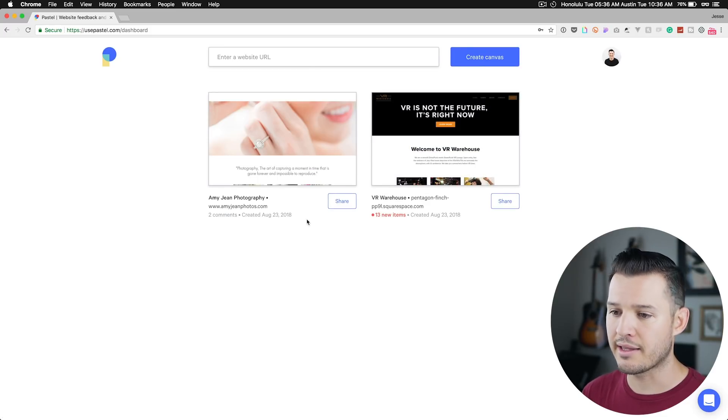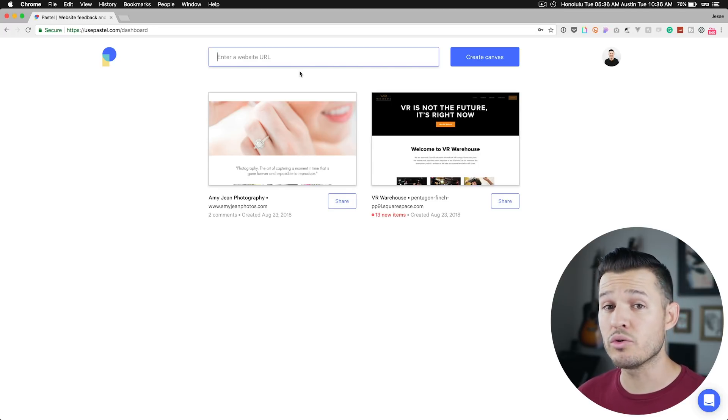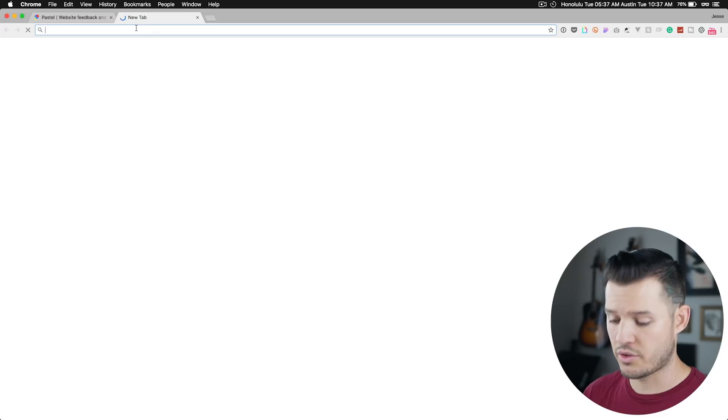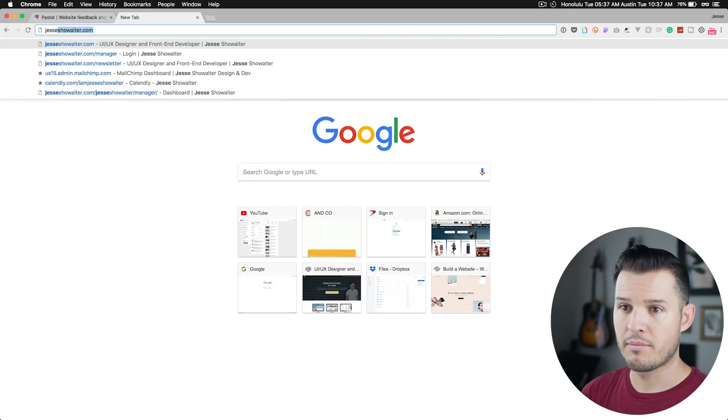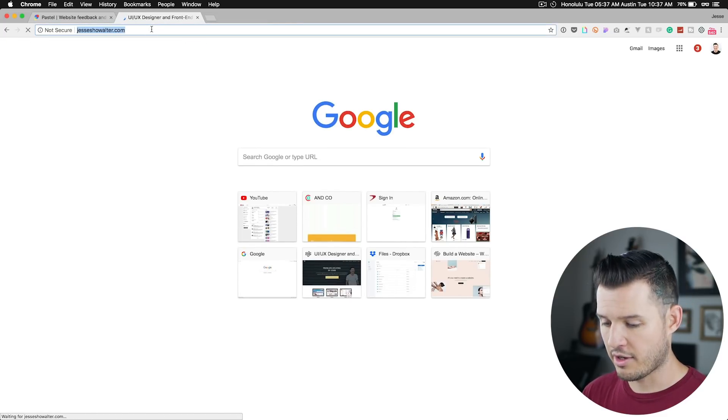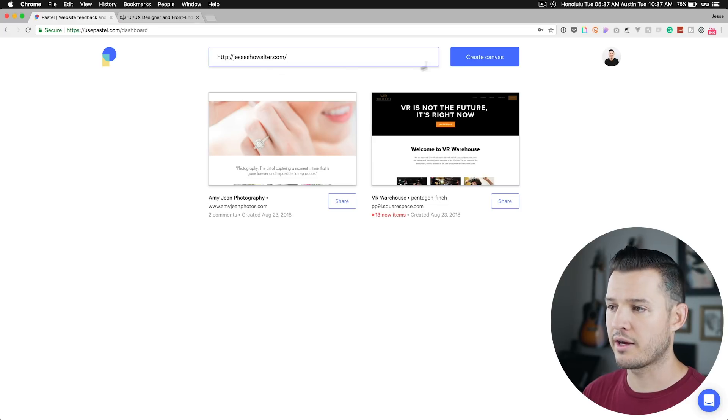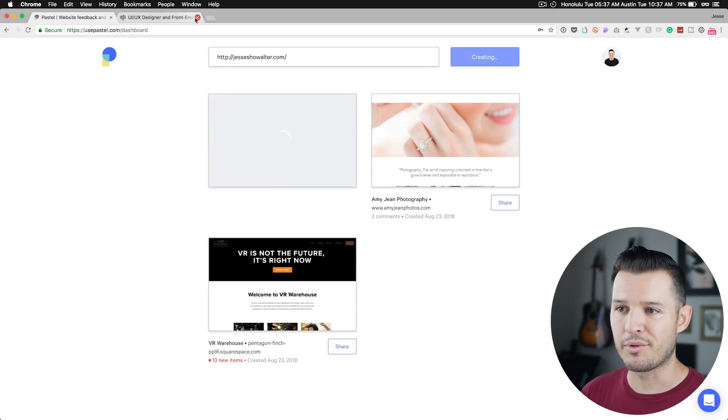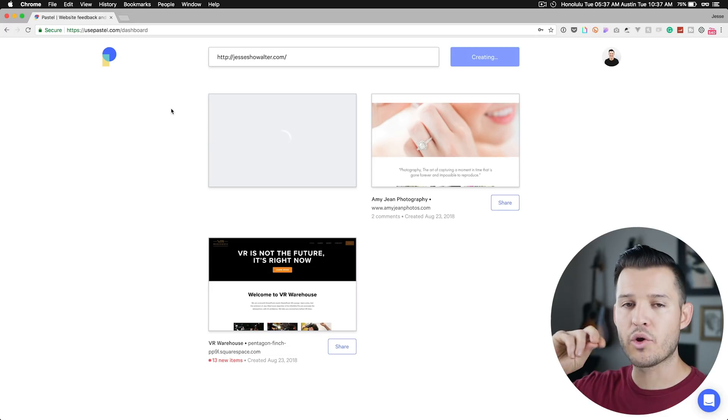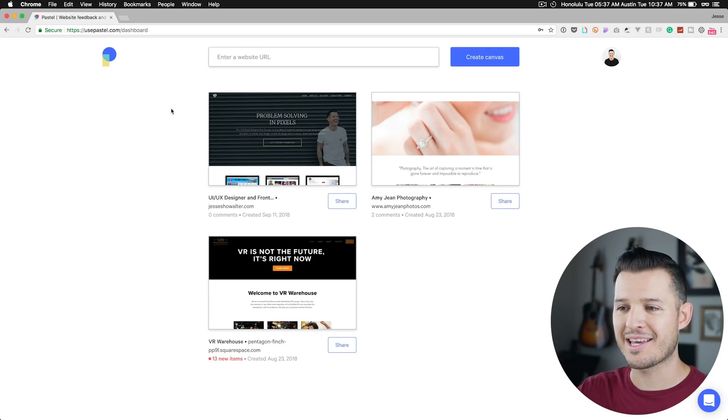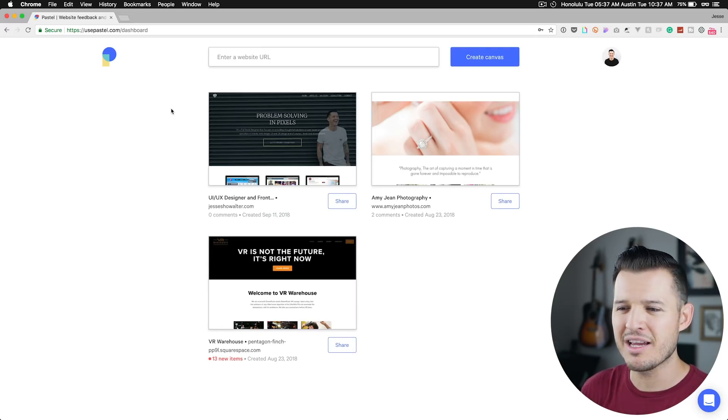I can edit them or delete them or I can come up here and enter in a new URL. So I could go out to my personal website right here and grab the URL and I could just enter it in right there and create a canvas and it's that simple. Pastel is gonna do all the work of going out to the web and grabbing your website and it's gonna kind of house it in here.